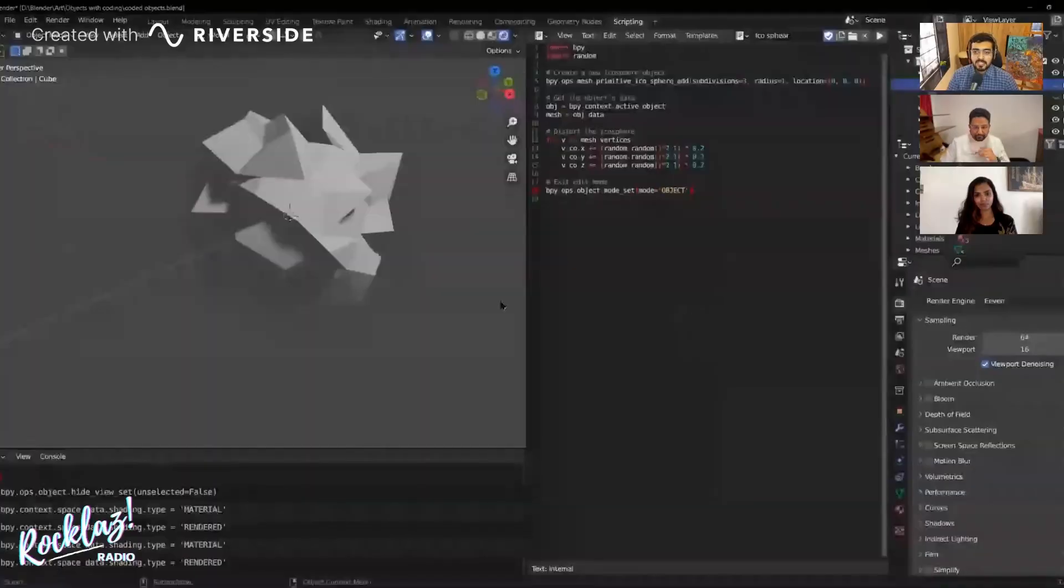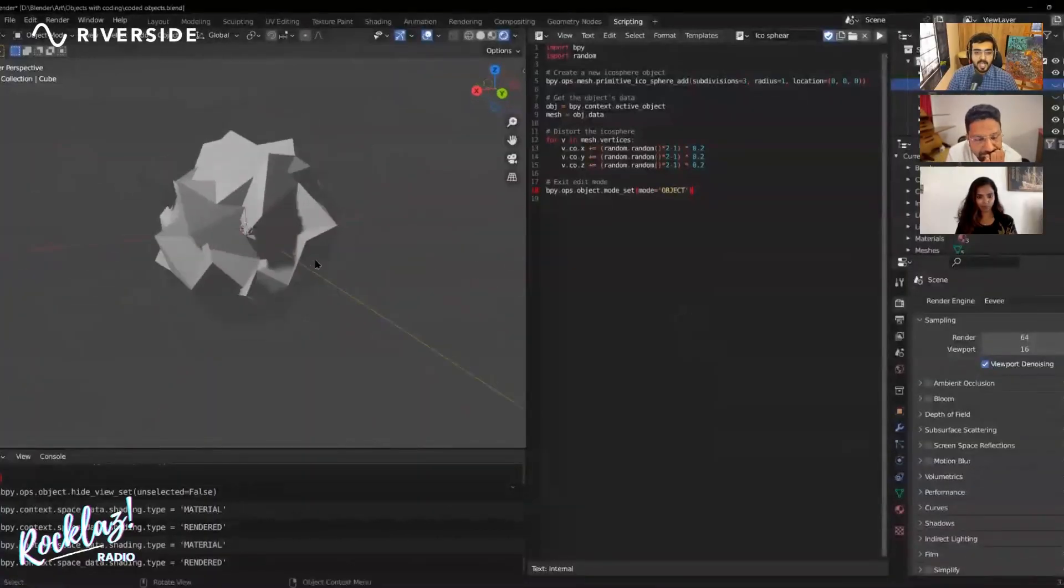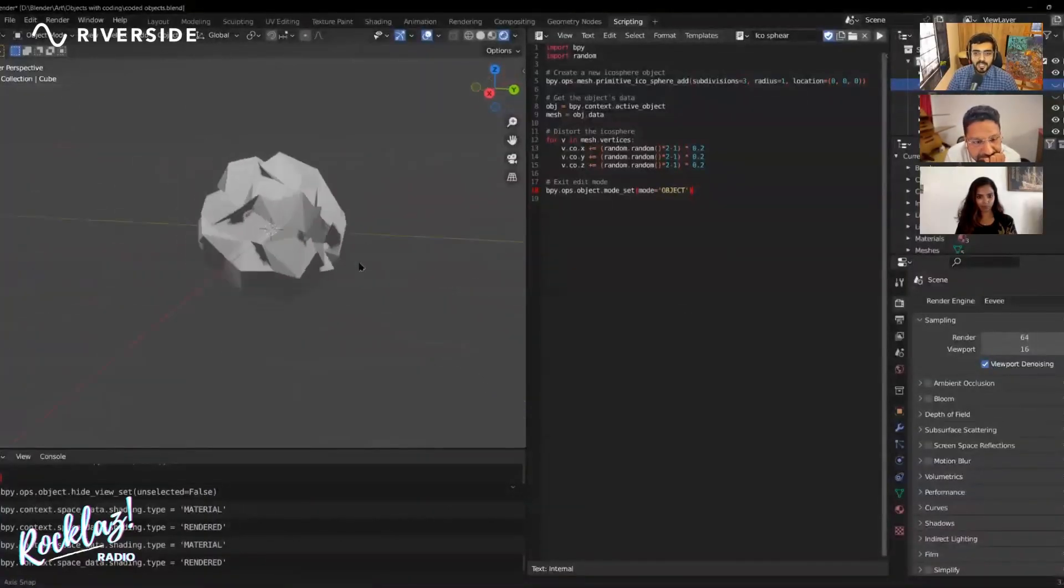First, I'm going to go with Blender. So I asked it to do a Python script so that I can create a deformed abstract object.